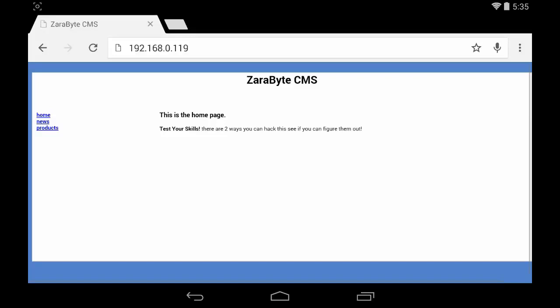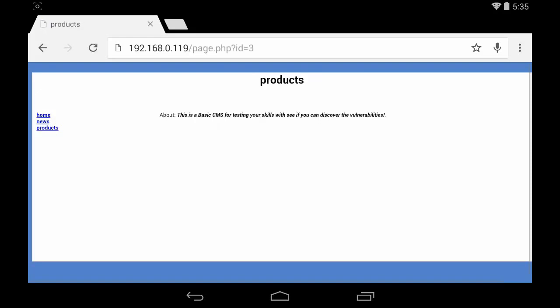To test the URL with Droid, we're going to need the full URL to the page. So in this case I'm going to use 192.168.0.119/page.php?id=3.